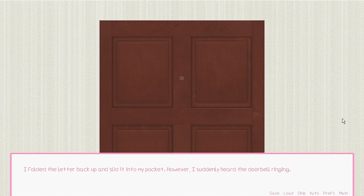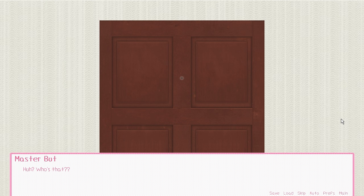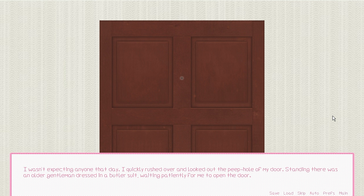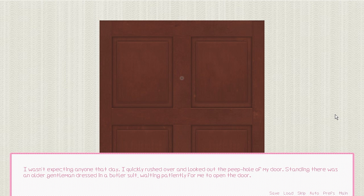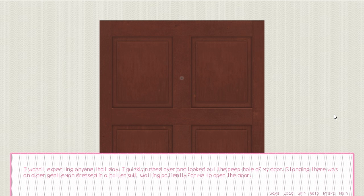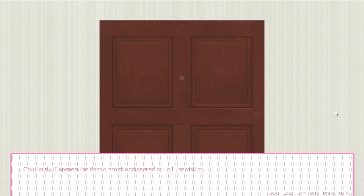I had to keep this. This would make for a very pretty funny conversation starter at work. I folded the letter back up and slid it into my pocket. However, I suddenly began to hear the doorbell ringing. I wasn't expecting anyone that day. I rushed quickly over and looked out of the peep hole. Standing there was an older gentleman dressed in a butler suit. Cautiously, I opened the door a crack and peered out at the visitor.